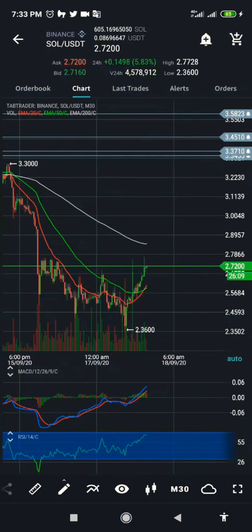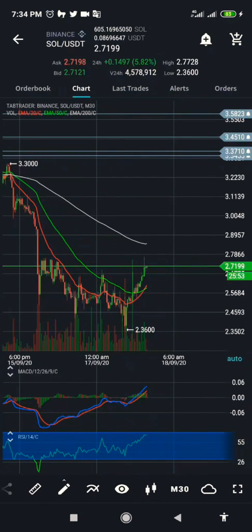TabTrader would make trading easier for people and it's one of the best applications that you can connect with different exchange accounts and trade on all of them in one application. That is one of the reasons why it is one of the best apps for traders. Now, how to set a stop loss.